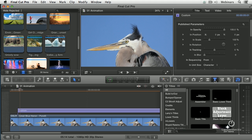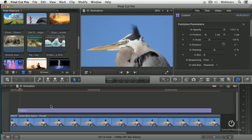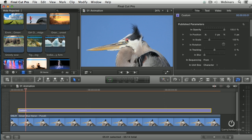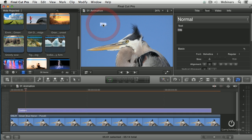The custom title gives us a wealth of opportunities for animation. Select the clip, drag the word title up here, double click it, Great Blue Heron.